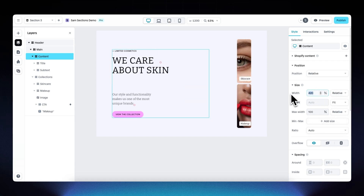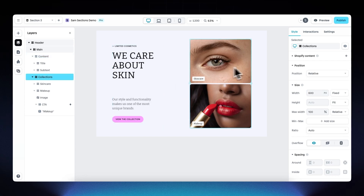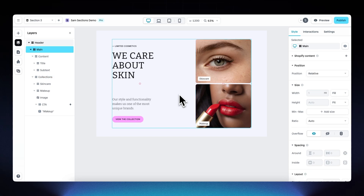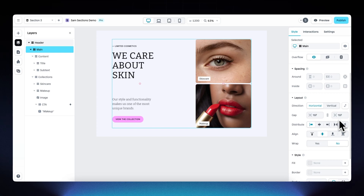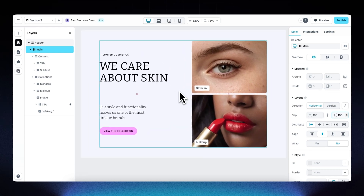Select the content layer on the left — width is set to 420 pixels. Change this to relative at 50%, so it occupies 50% of the available space. Do the same for the collections on the right: set to relative 50%. The gap between these two elements is 197 — let's change it to 100. This is starting to look really good.